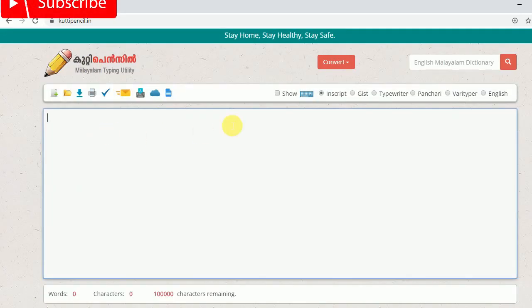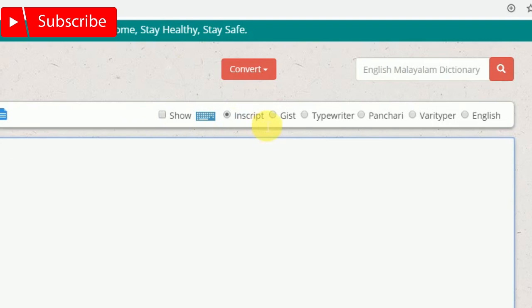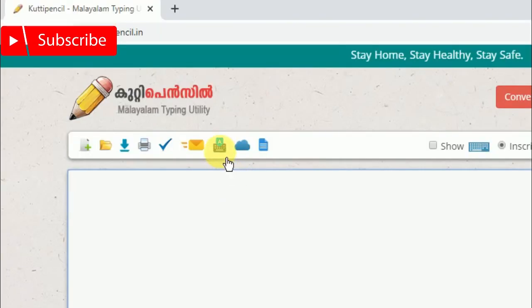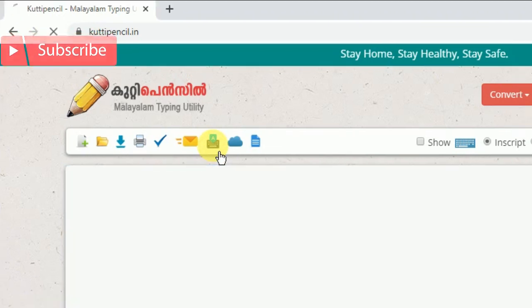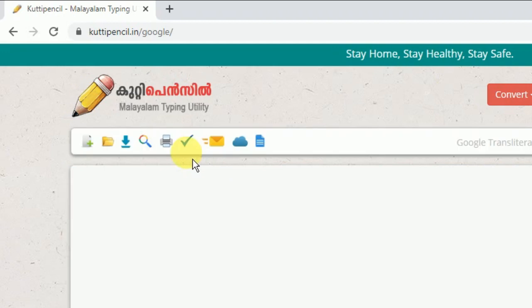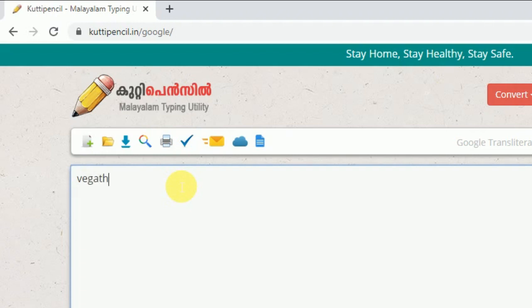You can use Kutti Pencil on the website. If you want to use this website, you can use the interface. You can use Google Keyboard. You can use Manglish to type.